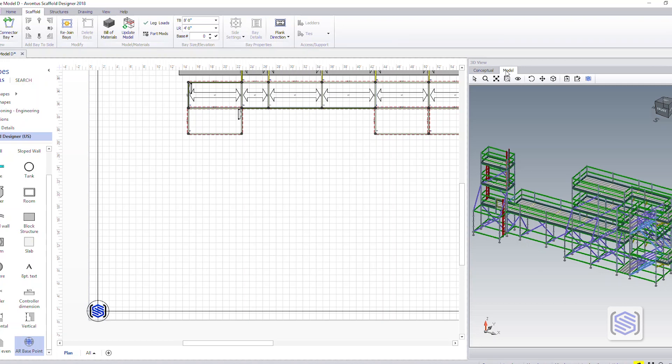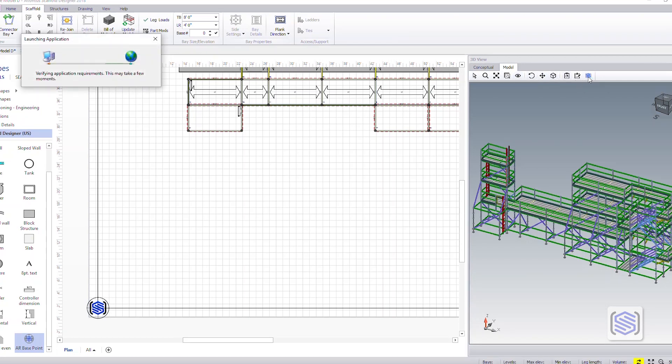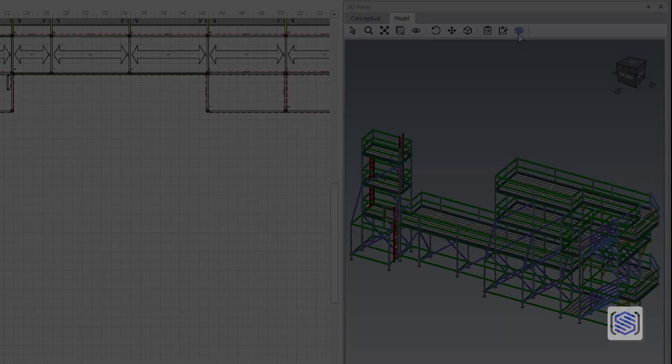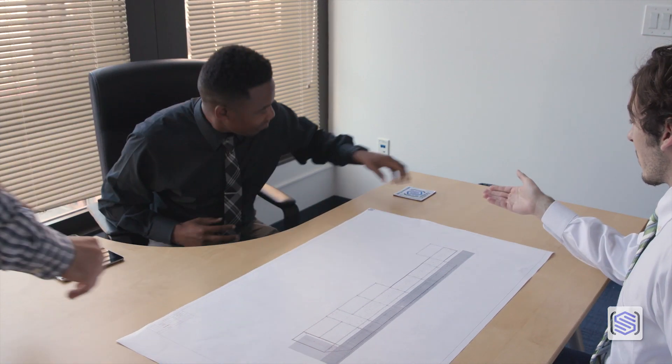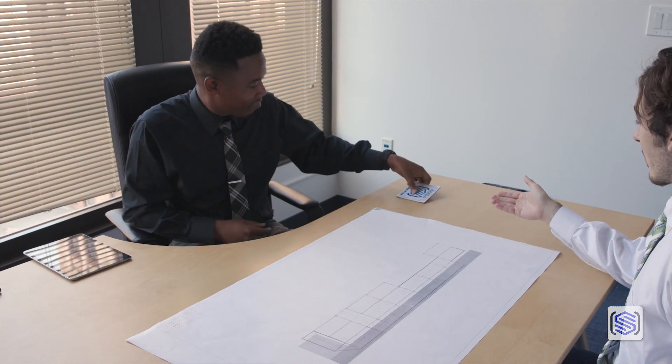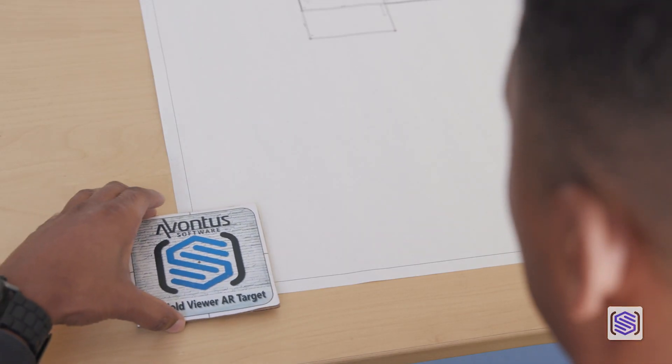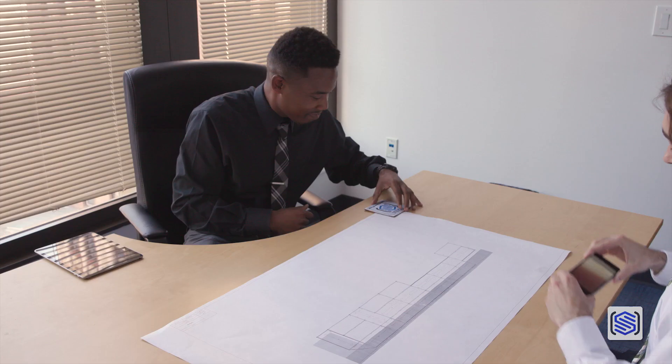Next, sync the scaffold drawing to Scaffold Viewer using the Scaffold Viewer button in the 3D model view. Now print a copy of your scaffold drawing. Just place the AR target at the matching bottom left corner of the printed drawing.